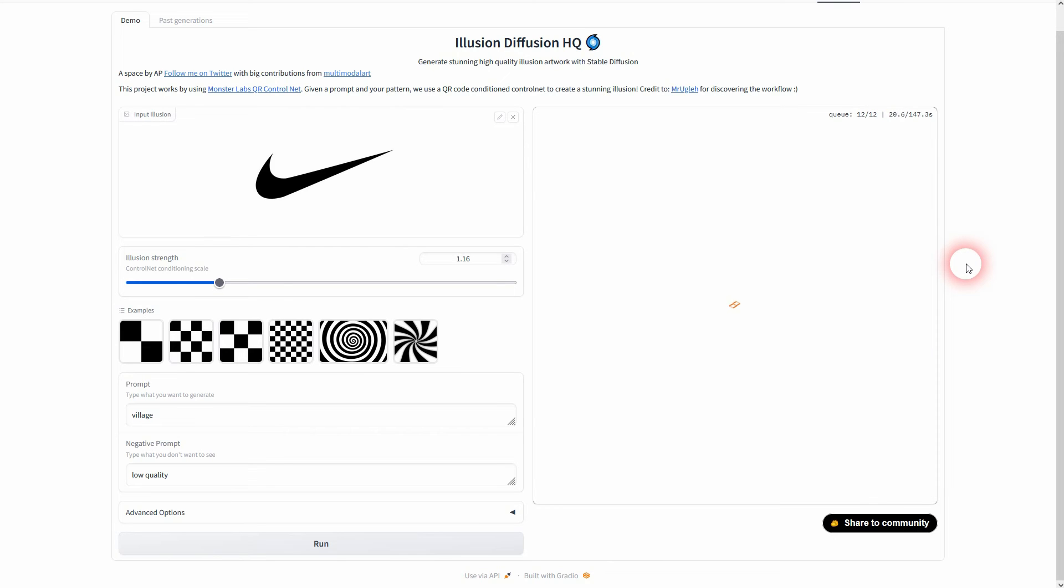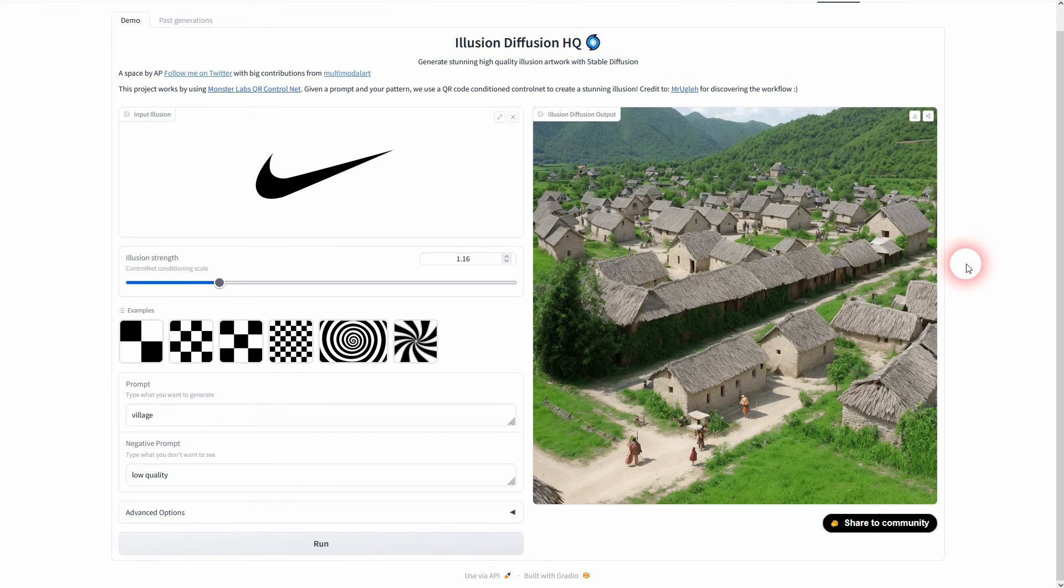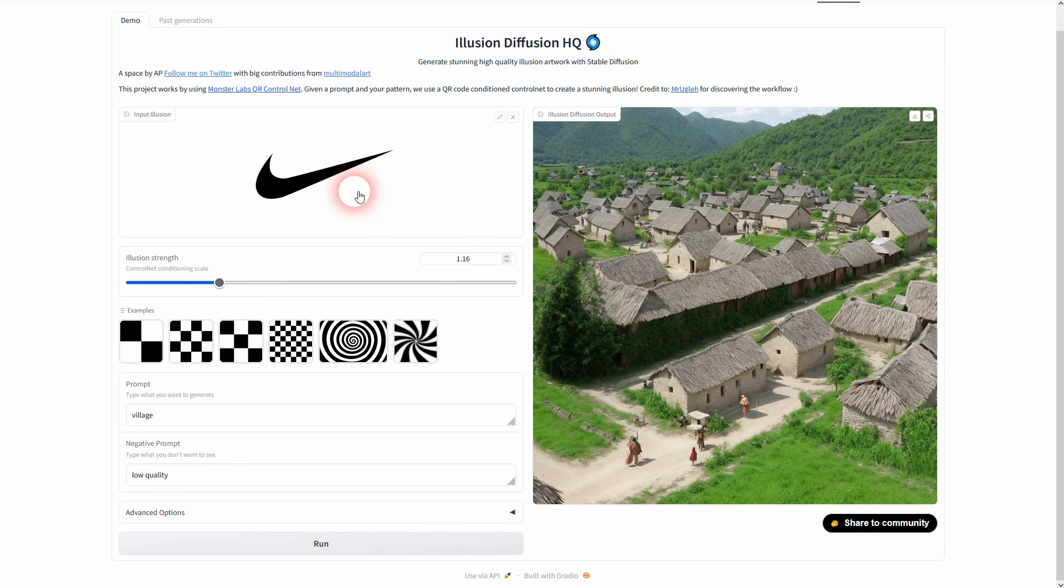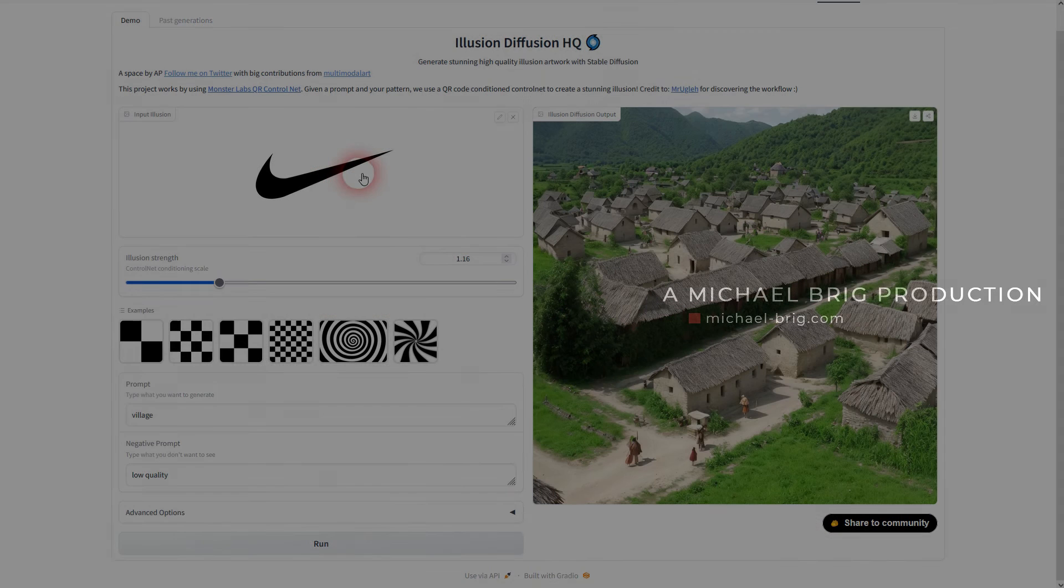Let me run it again using village and the same illusion strength. And now our logo is part of the village. So this one works definitely. Be careful with transparent backgrounds. On this how you can hide your logos inside of images using this free AI tool.